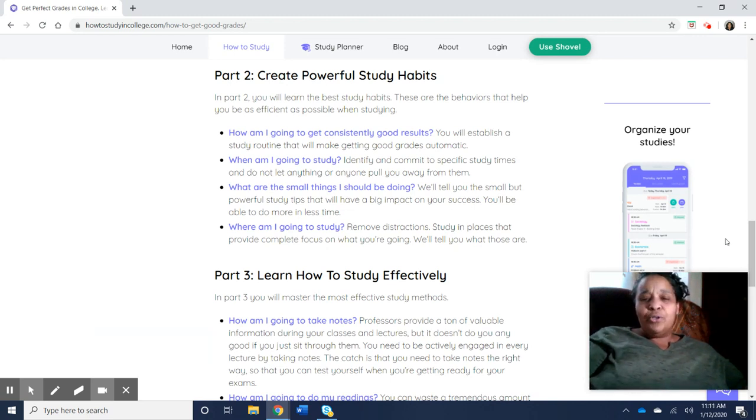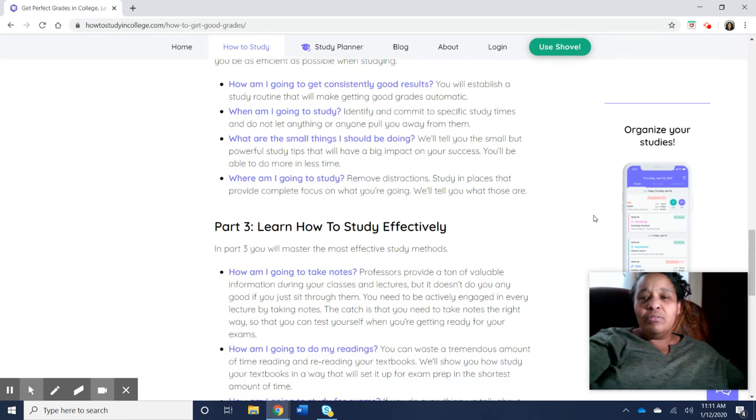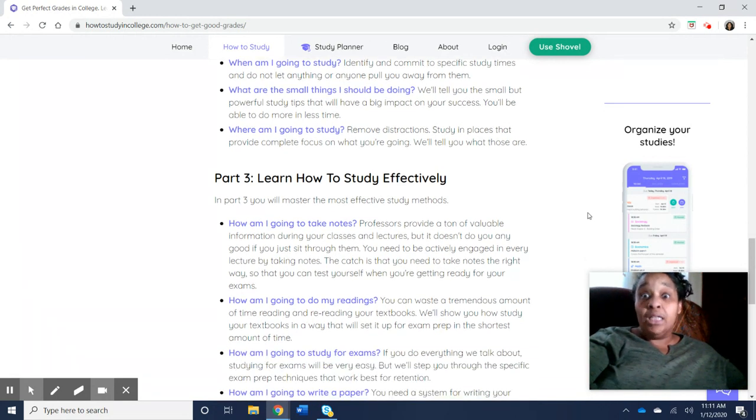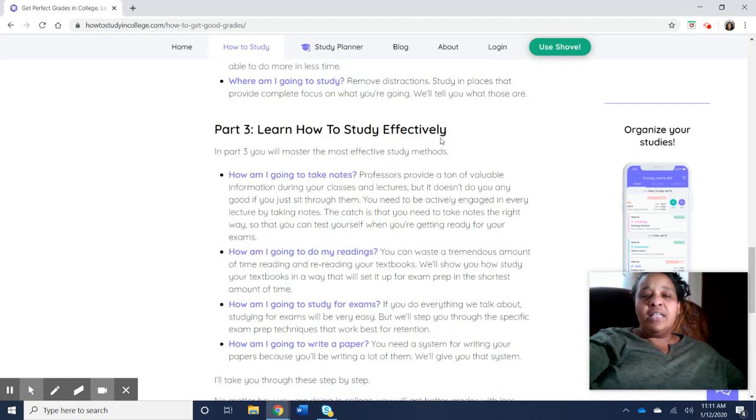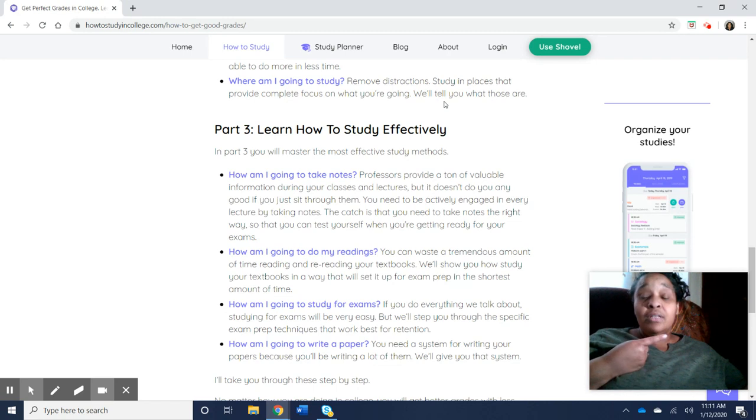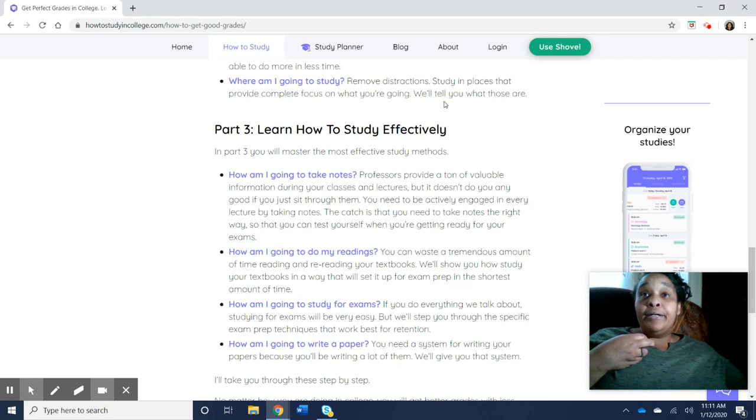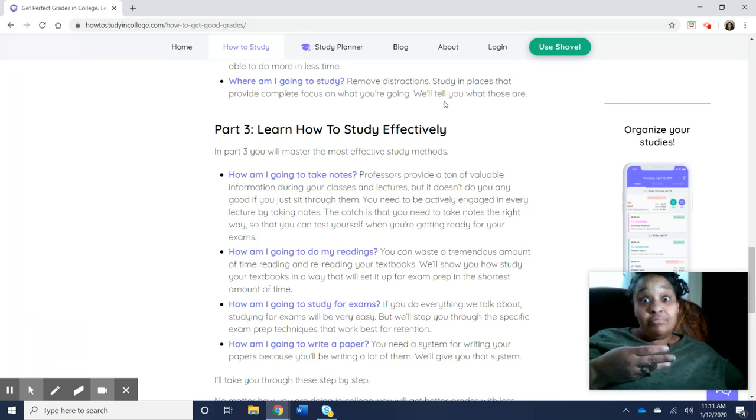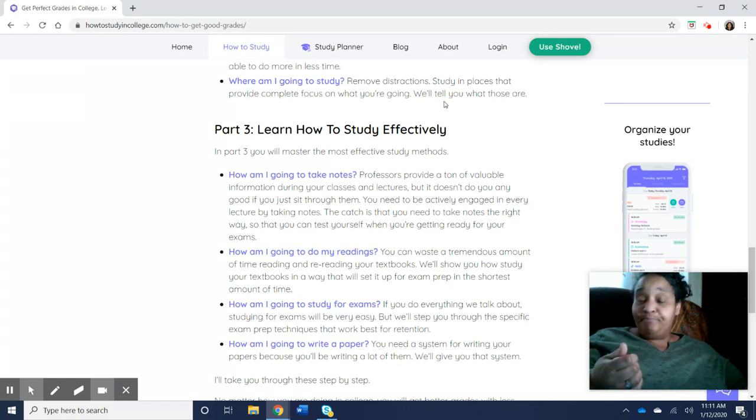And so shovel is definitely one of those formidable apps that are going to help you get there with your studying. And the number one thing is, if you see there, it says where am I going to study and remove distractions? Distractions are like your cell phone, your TV, your tablet, anything that can take your attention.